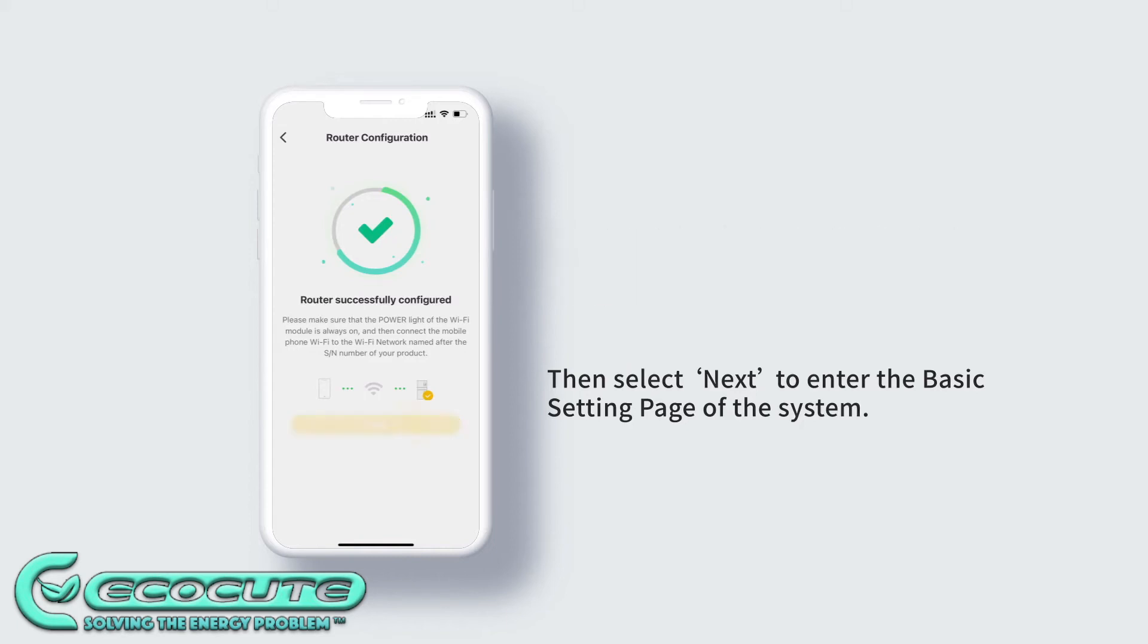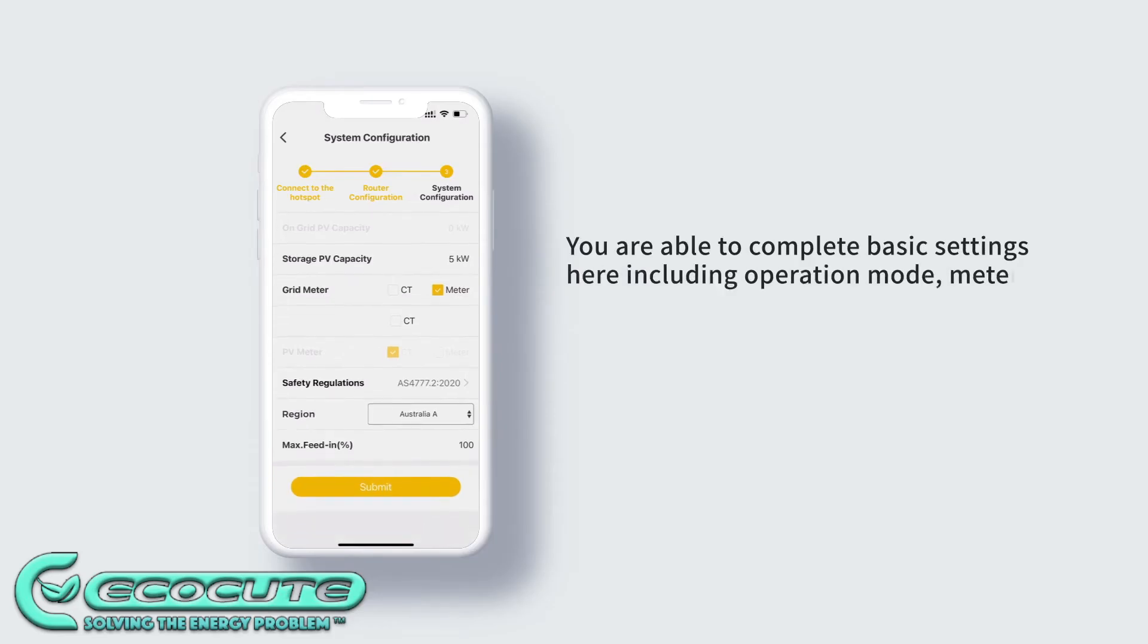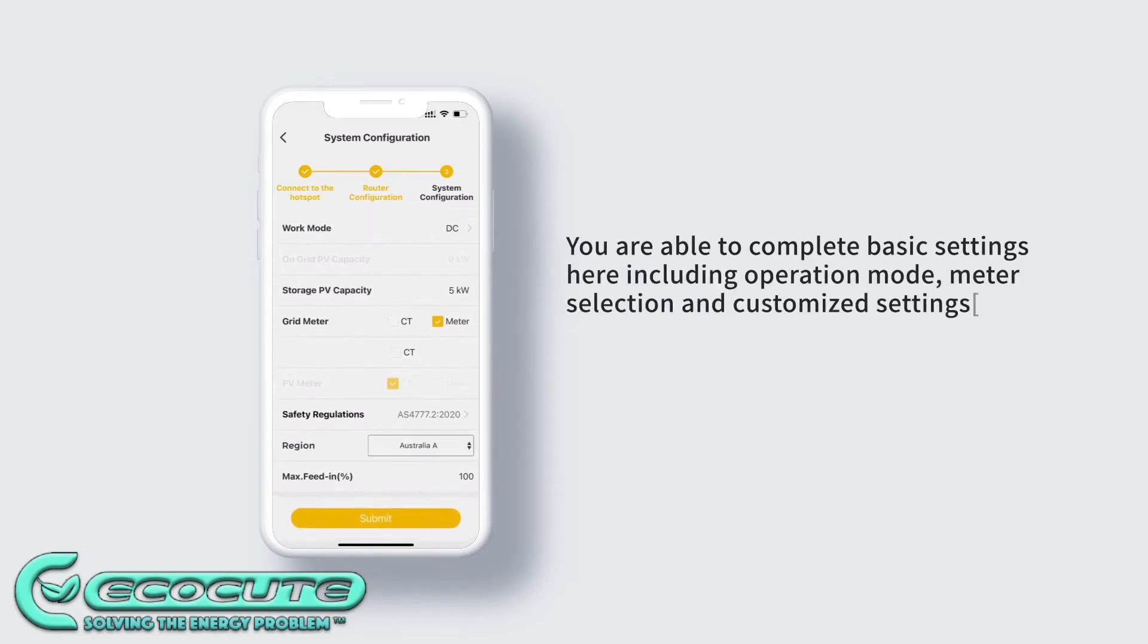It will then bring up some internal settings. We recommend our customers press submit and not to touch these.